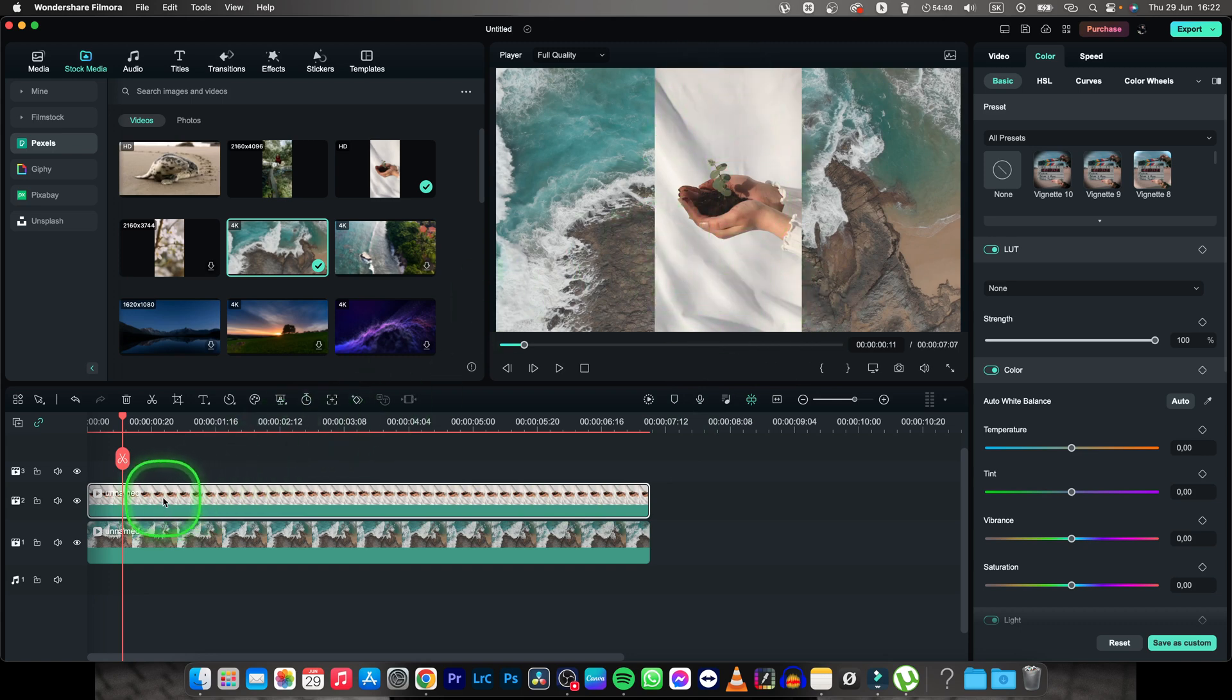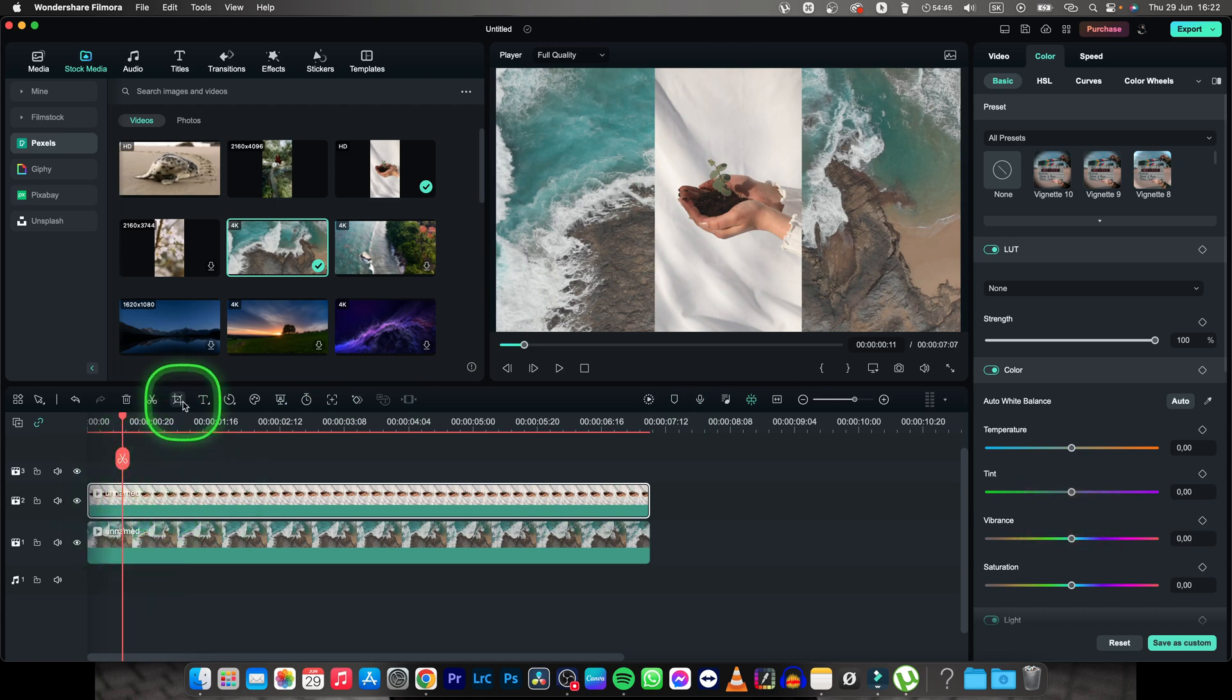In order to do that, I will need to select the vertical video and then go right here to this crop option which says crop.